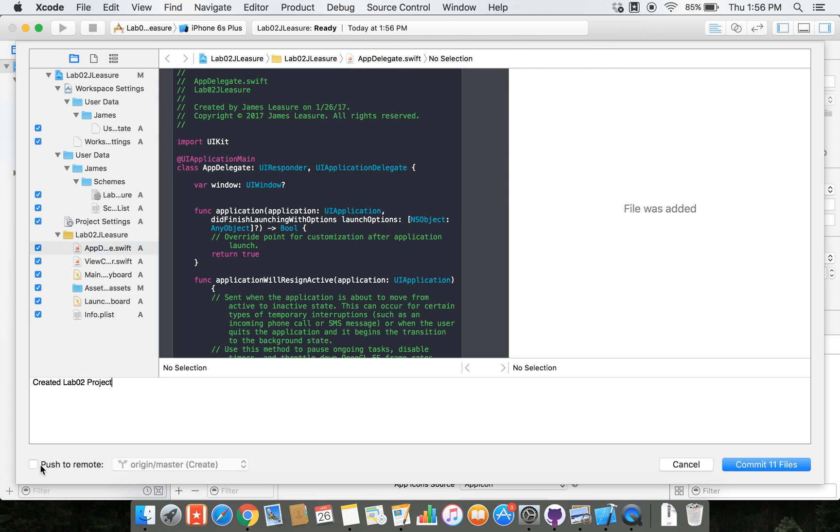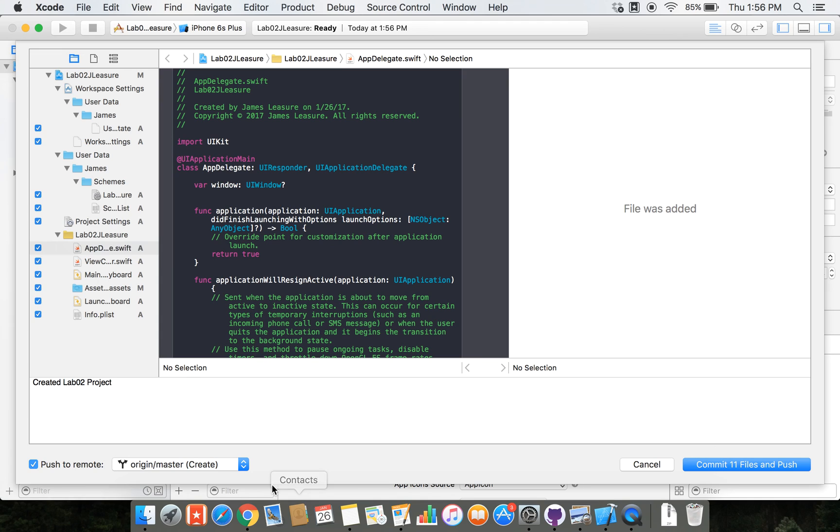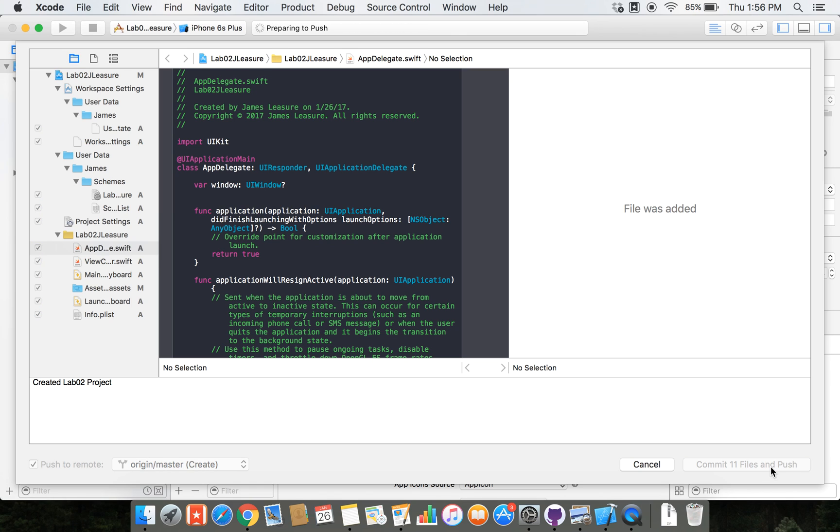Xcode's added this nice feature though. From the commit dialog, we can select push to remote. So now it's going to automatically do the add, the commit, and the push in one step. Real nice, right? So I'm going to select or check this box, push to remote, and then click on commit and push.